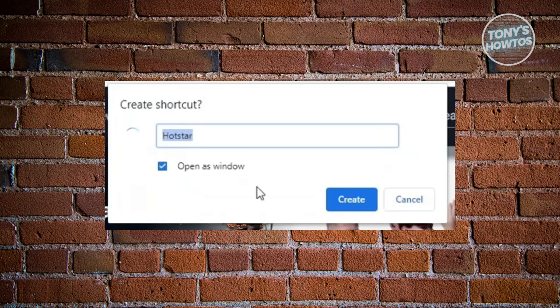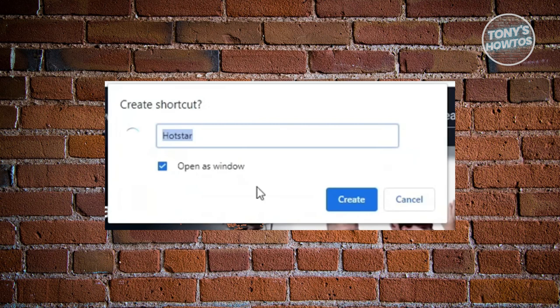And now you'll see this pop up here, which in this case, you just need to indicate the name of Hotstar here and make sure that you set this as open as window and hit on create.